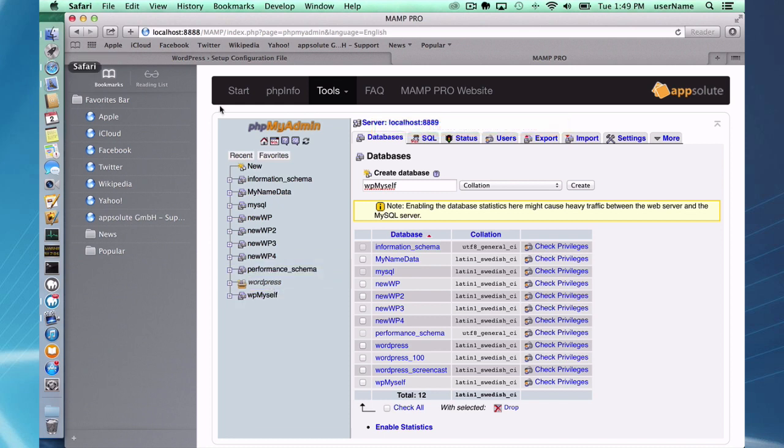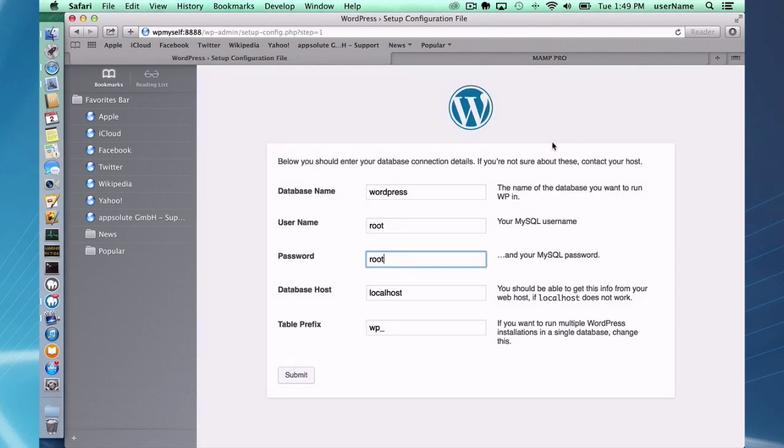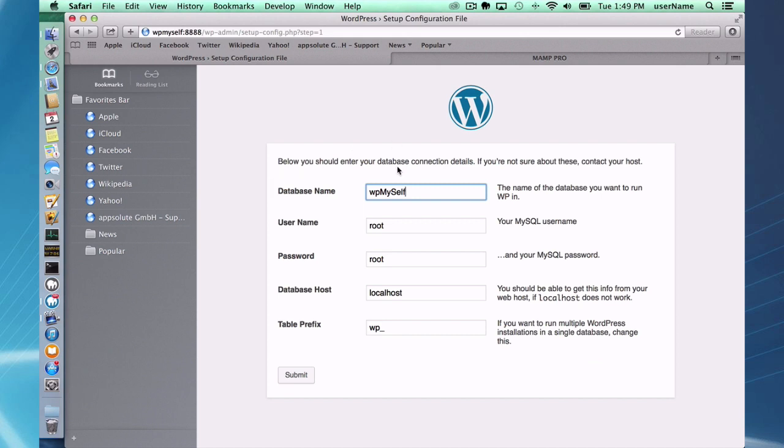So now I can go back into the WordPress setup wizard and type in wp myself, and I'm set up there.